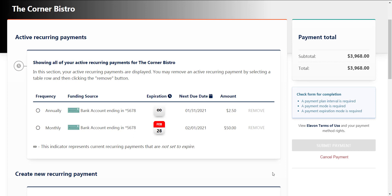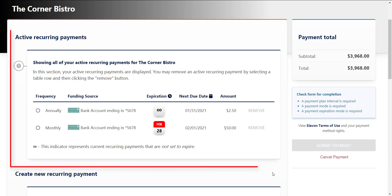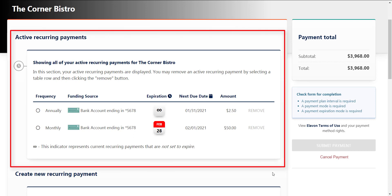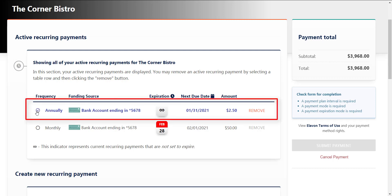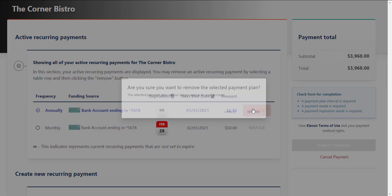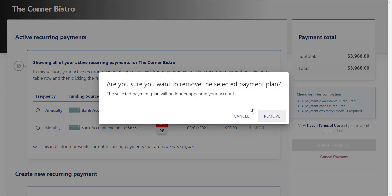Once in the online payment portal, all active reoccurring payment plans will be listed at the top of the screen. In order to cancel a payment plan, select that payment plan and click the Remove button. Then in the pop-up, click Remove.